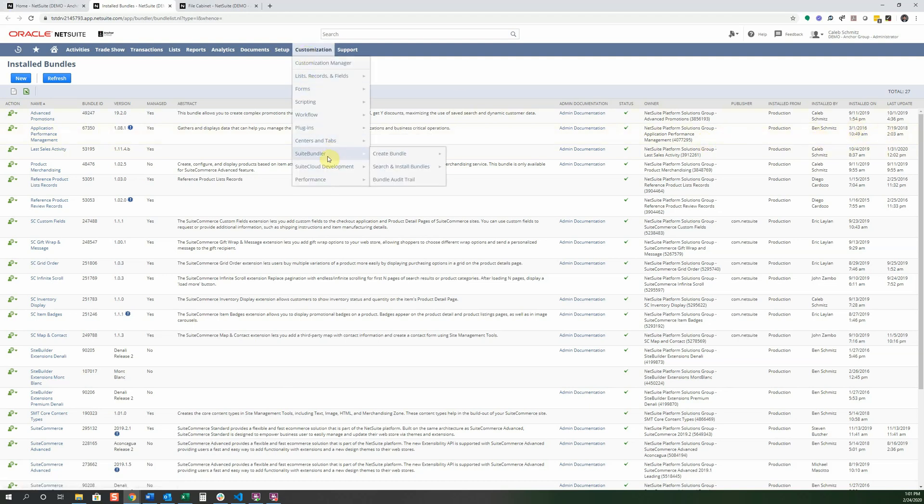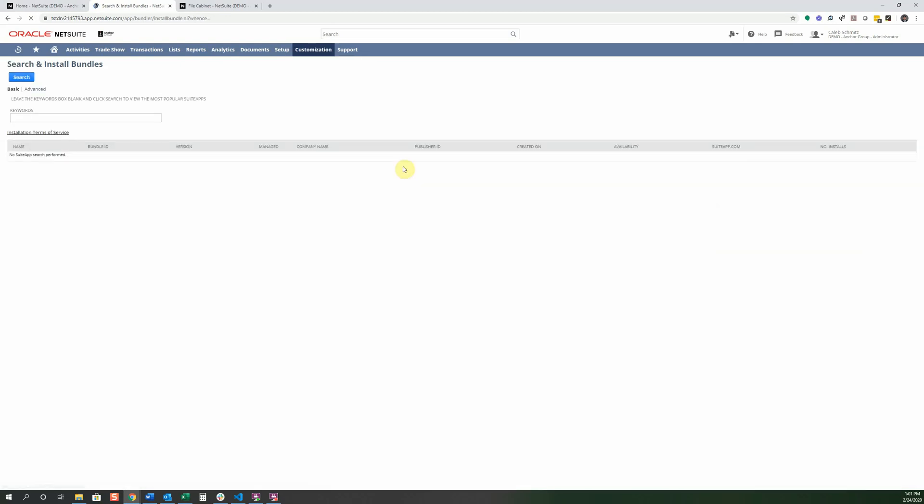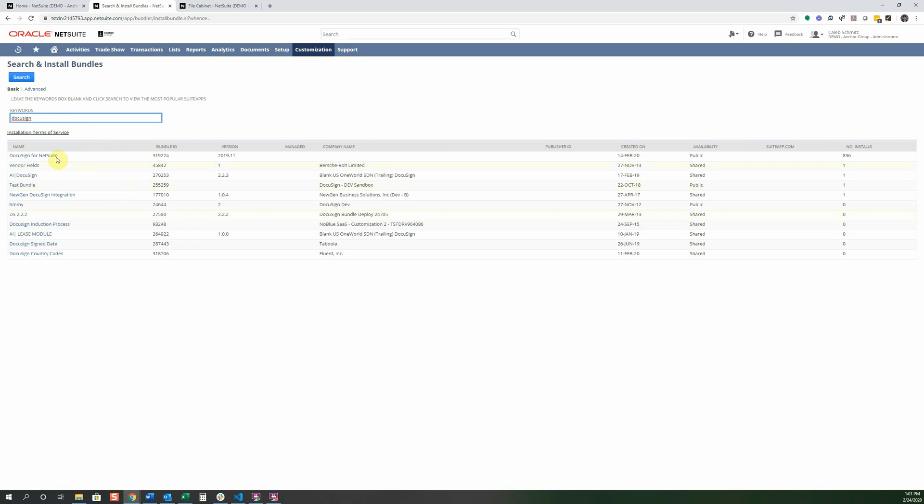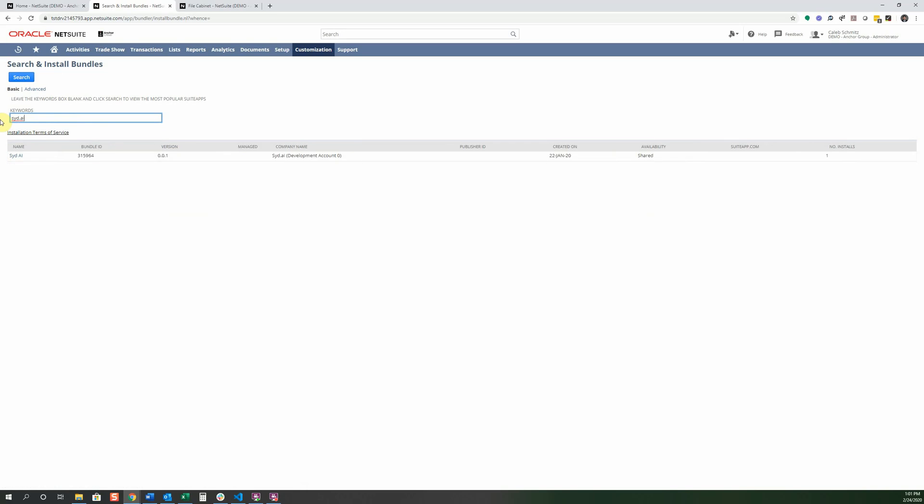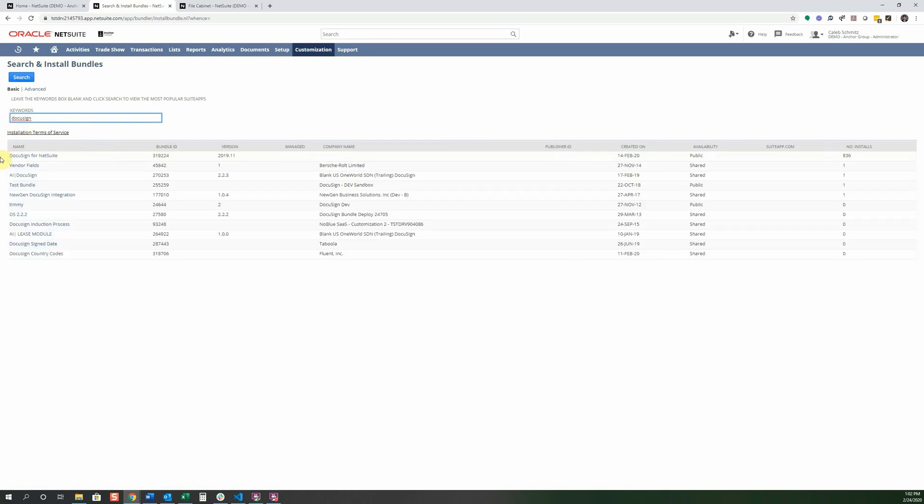All right so to start with we're going to go ahead and instead of going to list we're going to go search and install bundles. And for you you're going to go ahead and search DocuSign because I know that one's a free one so far. And DocuSign for NetSuite. You can search really anything you want. This one that we're working on right now Sid.ai so you can use your phone to open up different records with your voice.